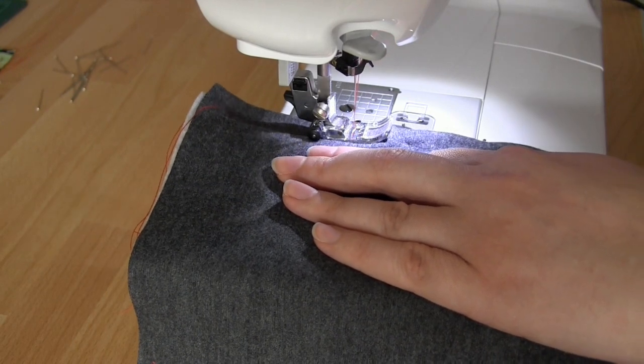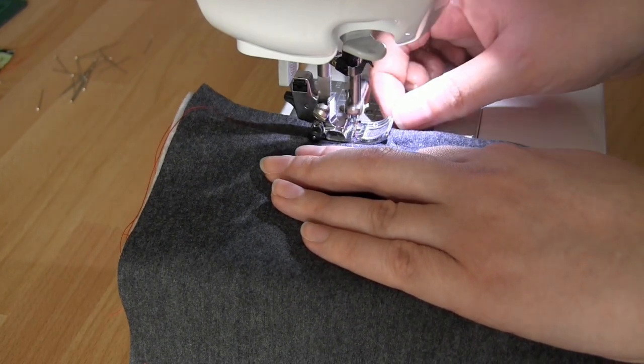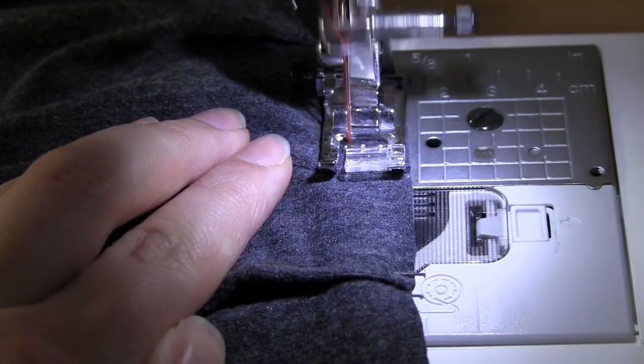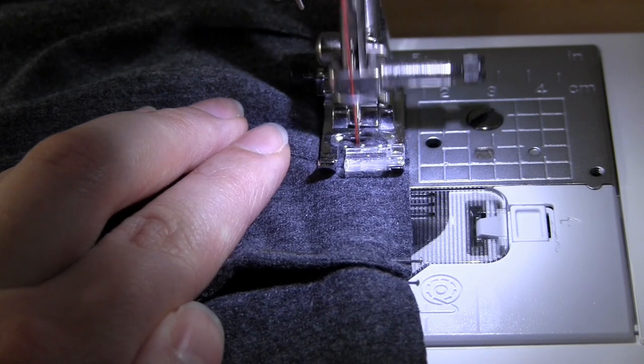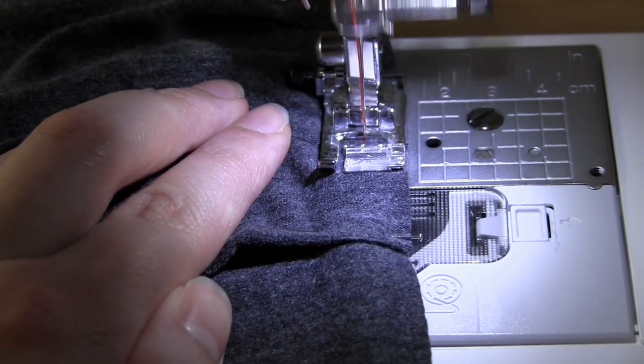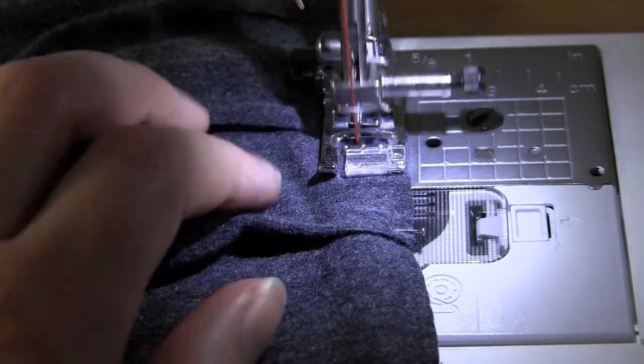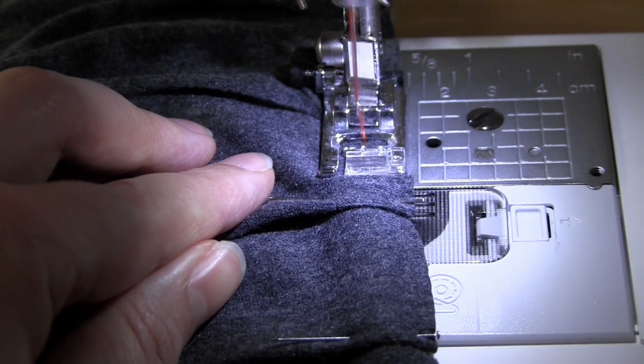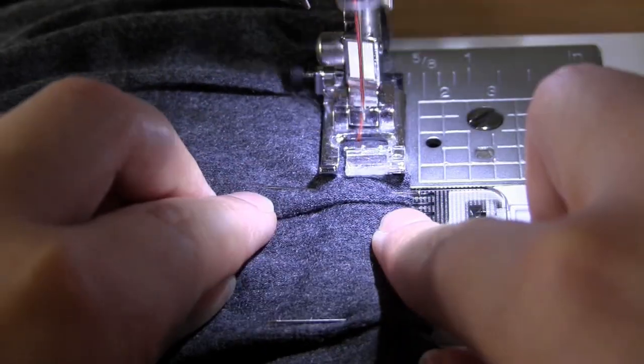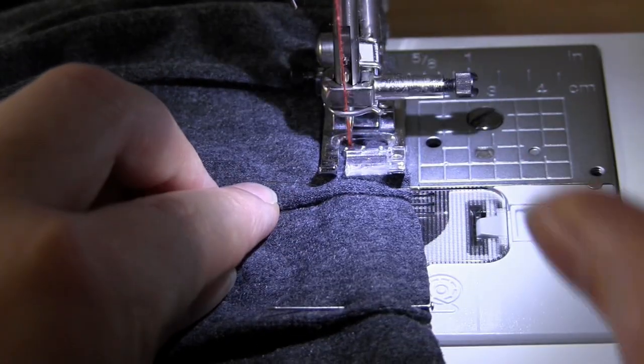Also make sure that you remove the sewing pins as you go so that you don't sew over them by accident. I used a seam allowance of half an inch.